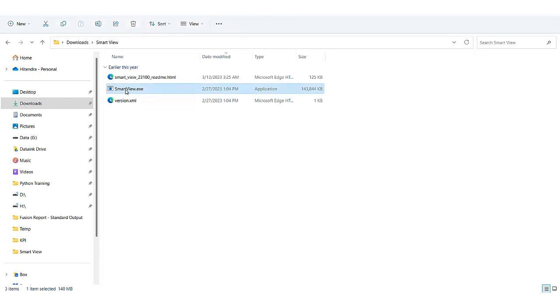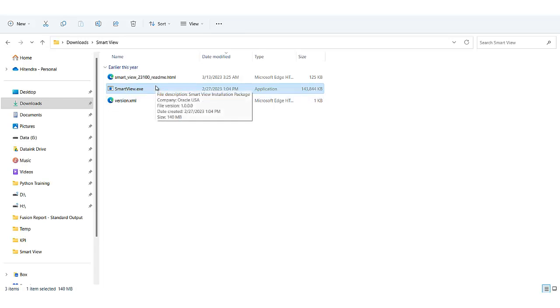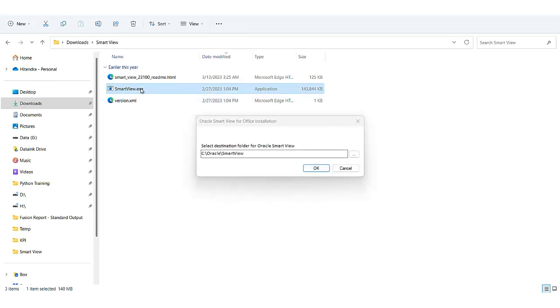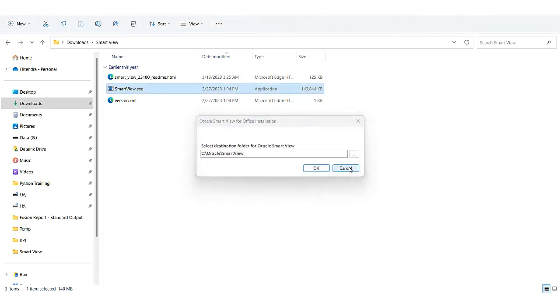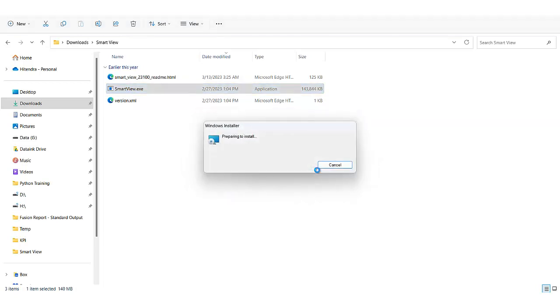Once the download is completed click on the Smart View extension. Please ensure there are no Microsoft Office applications such as Excel, PowerPoint, Word or Outlook running so that will not work. You need to close all these Microsoft Office applications. So I have double clicked on the Smart View exit. It will pop up for the navigation, so for me C drive is fine.